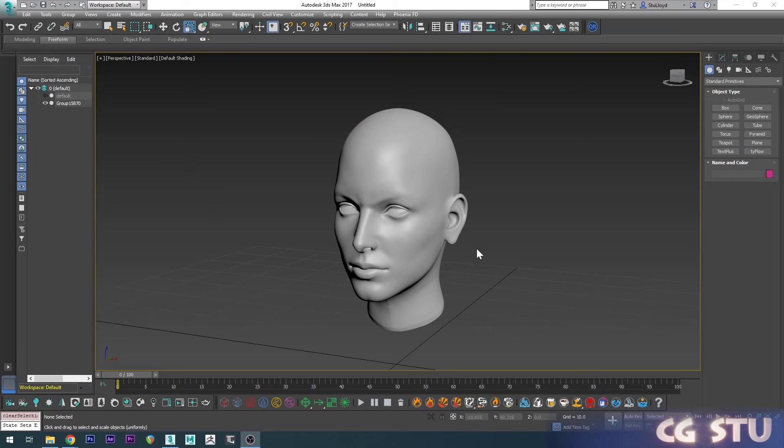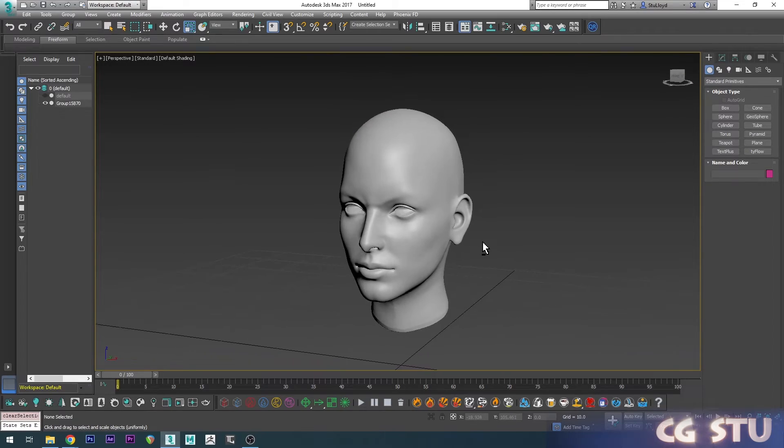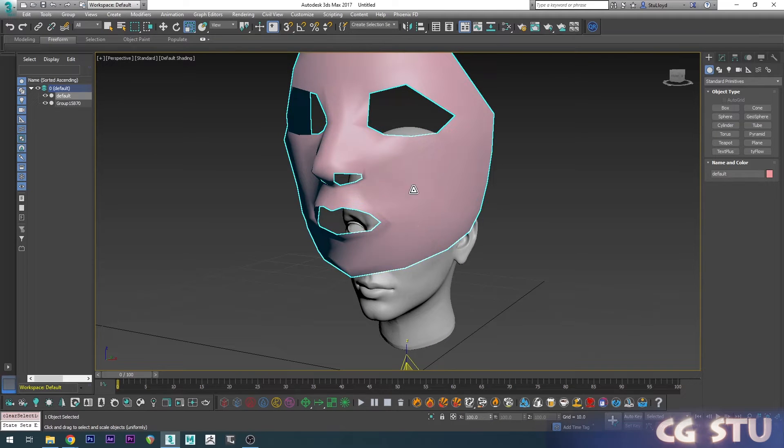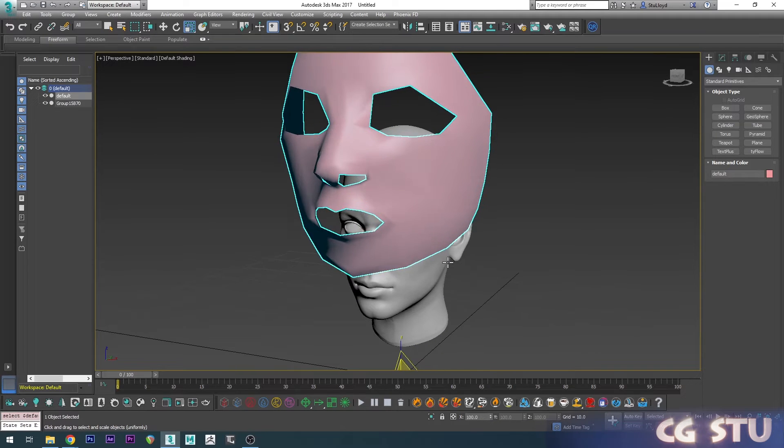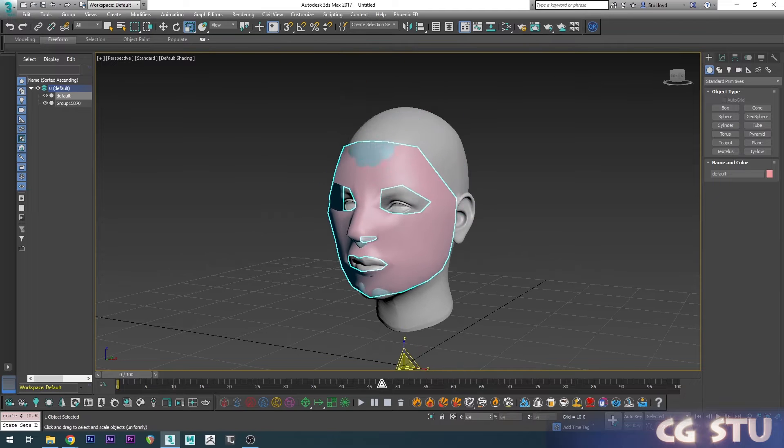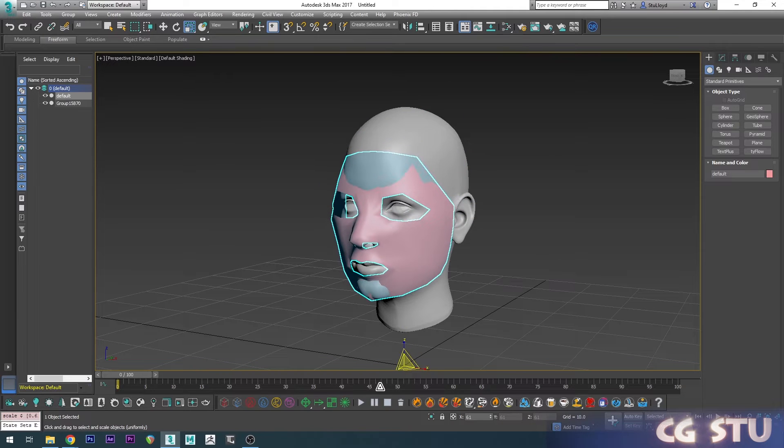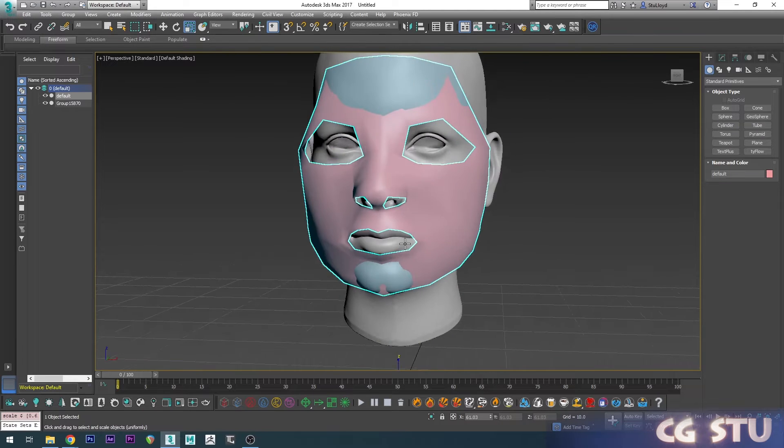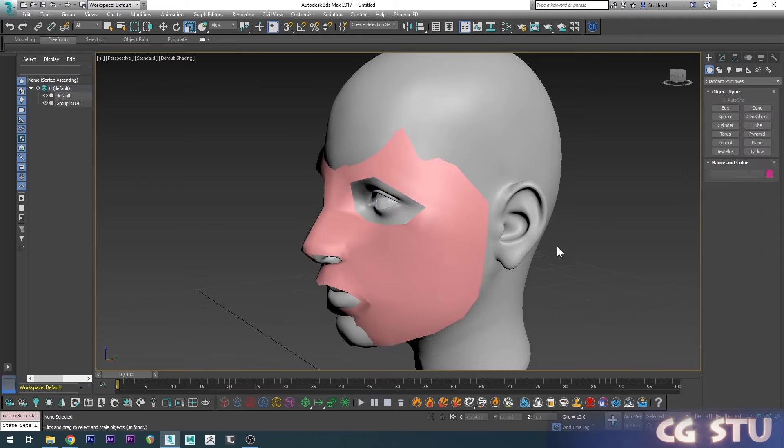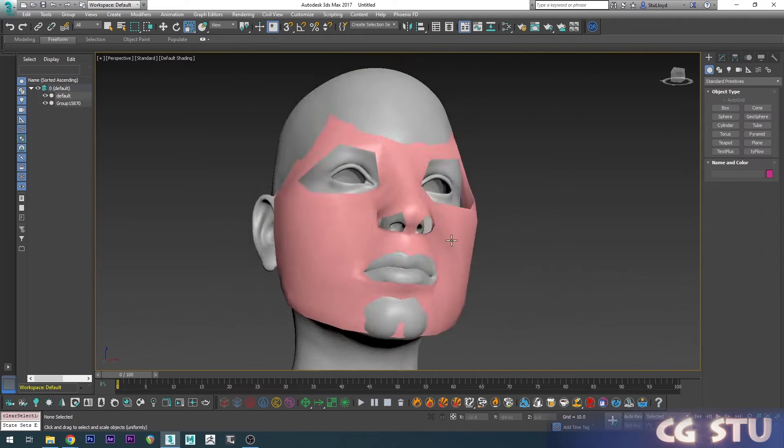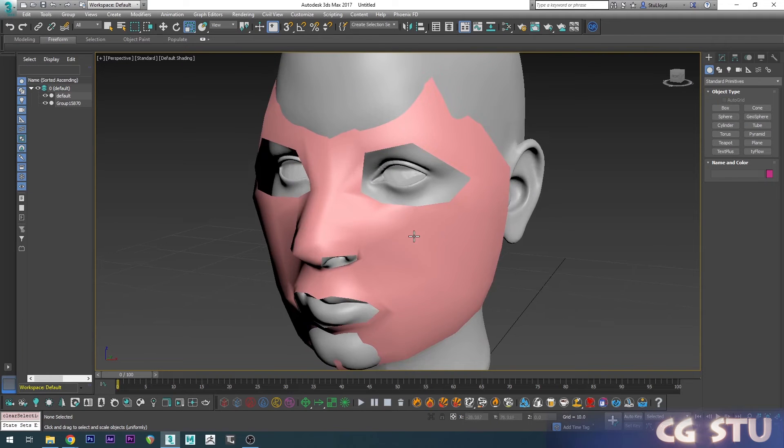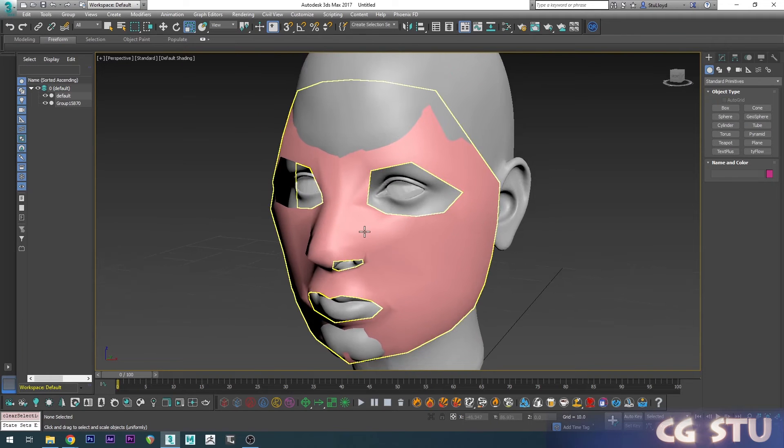Wherever your mesh is, you want to import in the low poly face starter and just scale it and position it so that it's pretty much in front of your face. It doesn't have to be perfect, but just close enough. Once you've got it in place, you can just export it out as an obj.